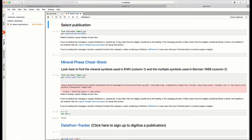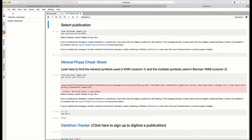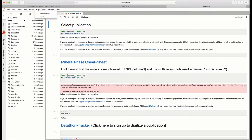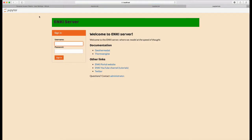So before you log out of the Enki server, always go to the running menu. If you've got something running, shut it down and then go back over to the files menu to make sure that everything is saved properly here in your system and go to the hub and log out. Thanks for watching.